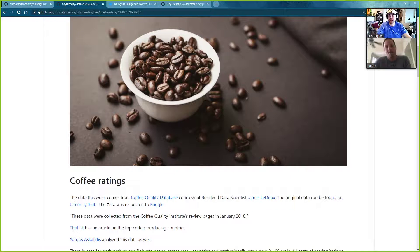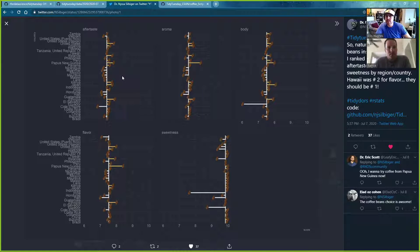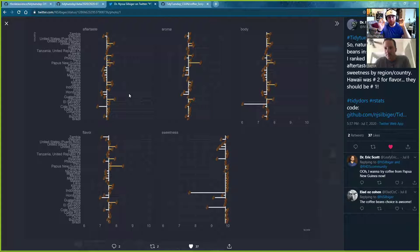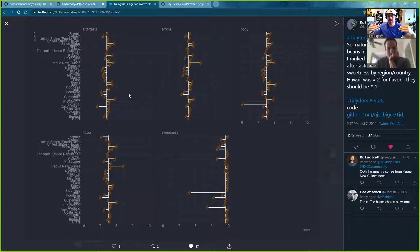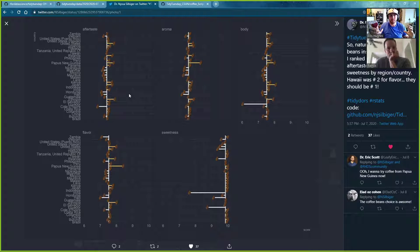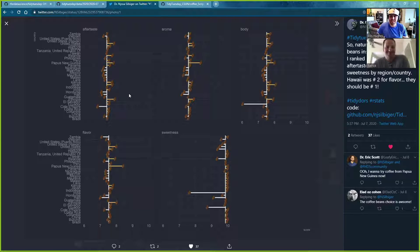There were a bunch of great submissions. The submission we picked this week was from Dr. Nissa Silleberger — very sorry if I mispronounced your name. We loved your plot this week. We had a lot of fun looking at it. We think it shows really cool variability between the different countries where the beans can come from. It shows faceting, which is always a really useful technique, and we love that you used coffee beans as the point.